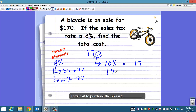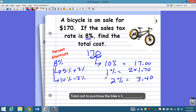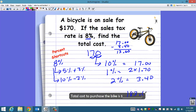Now I want to find 1%. The shortcut is to move the decimal two places to the left, so 1% of $170 is $1.70. I want 2% of those, so 2 times $1.70 is $3.40. To find my total 8% tax amount, I do $17 minus $3.40, which gives me $13.60. This is the 8% tax amount. To find the total, add it to the $170, so the total cost would be $183.60.